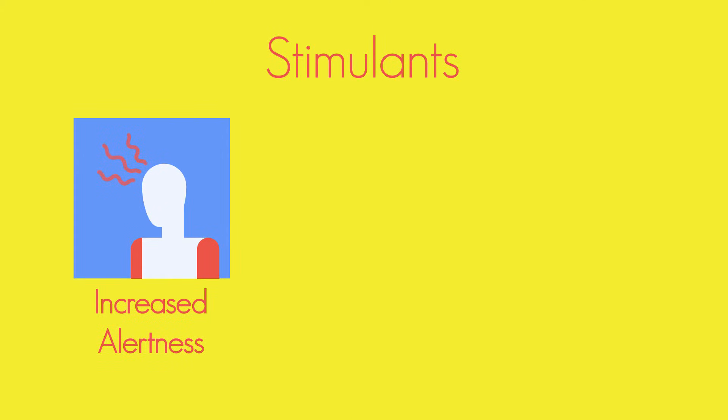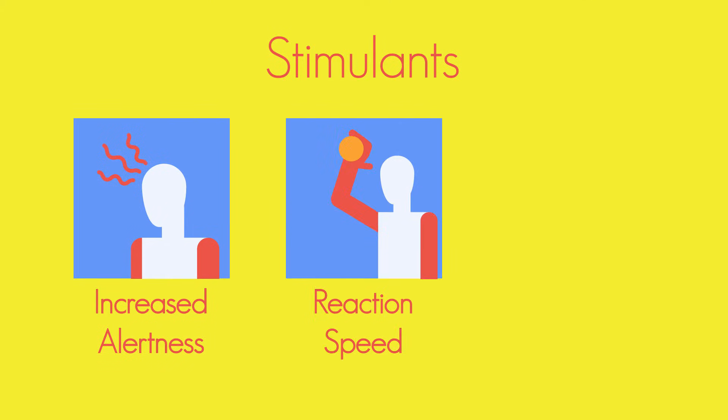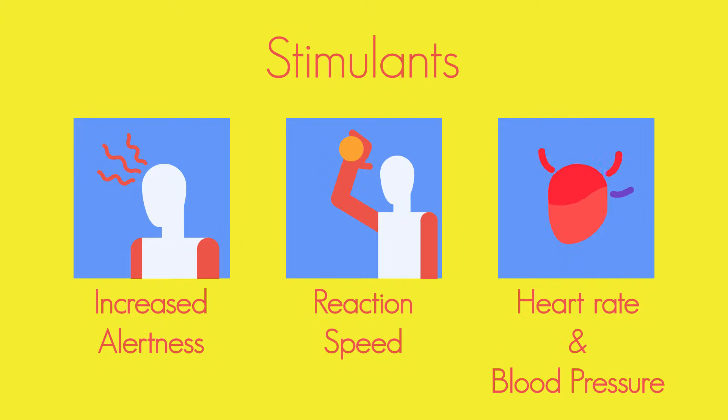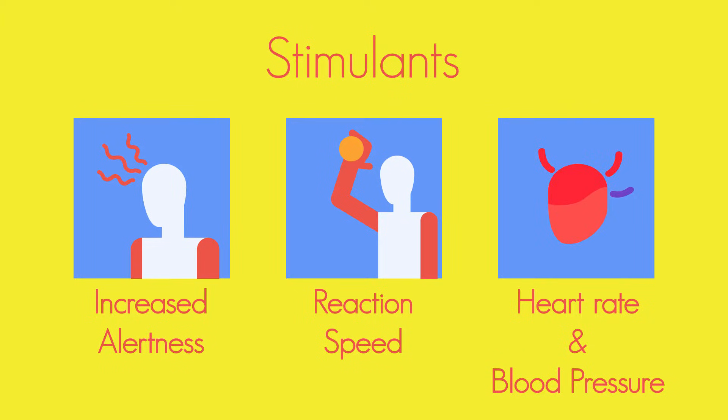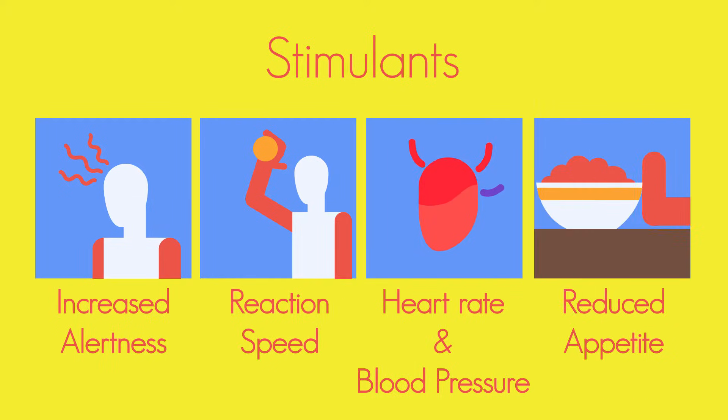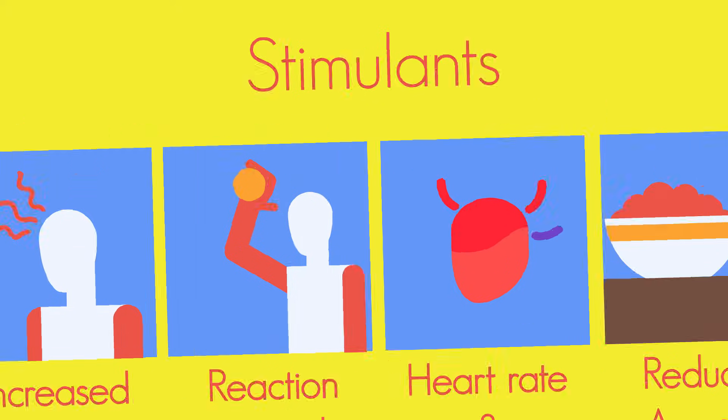Stimulants give increased alertness and the speed of reactions, heart rate, and blood pressure. You can think of them as substances that speed you up. Stimulants also reduce a person's appetite.